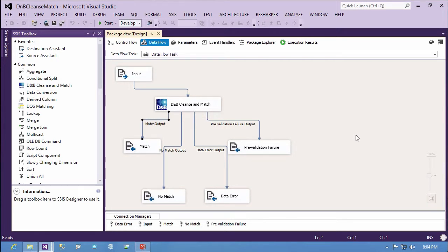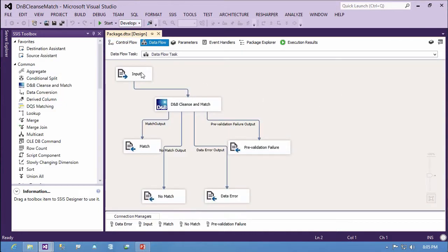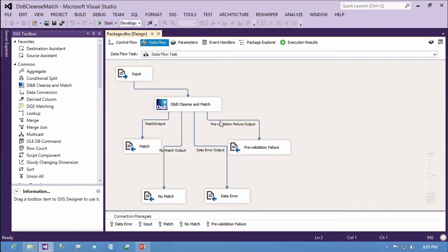In this first demo, I've set up a package so you can understand the components and the inputs and outputs around the D&B cleanse match task in the SSIS Toolbox. Assuming you're familiar with SSIS packages and the control flow, this is just a single data flow task. We have an input — a flat file — then the cleanse match pulled from the SSIS Toolbox, and then up to four different outputs. In our actual scenario we only care about the matches, but I wanted you to see all four: the match output, the non-match output, the data error output, and the pre-validation failure output. In a production package, you'd probably include all four components to test for these different conditions.